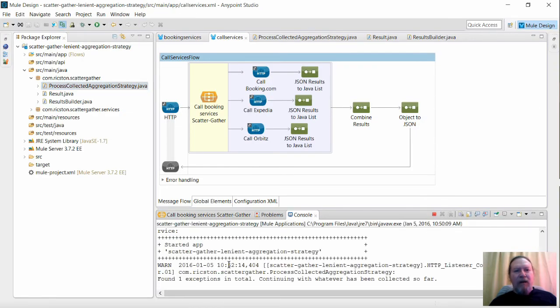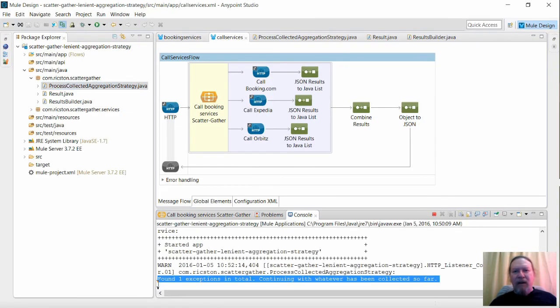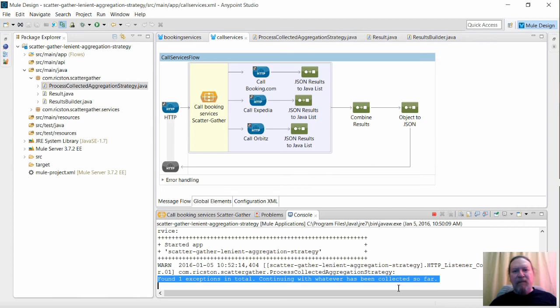And looking at the console, we can see our lenient aggregation strategy has logged the exception thrown by Expedia.